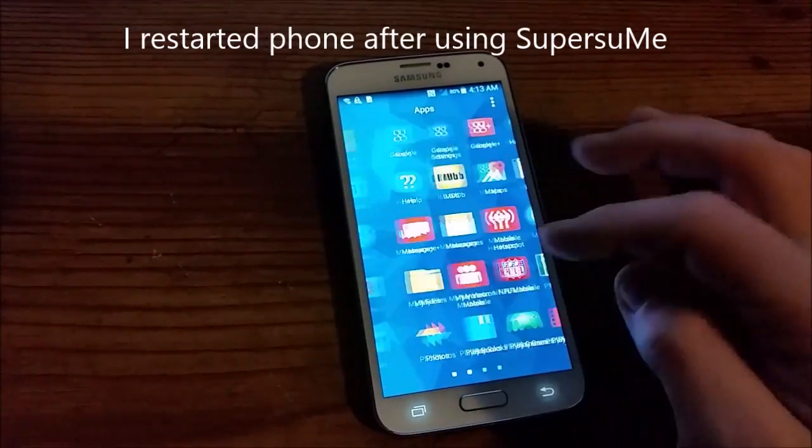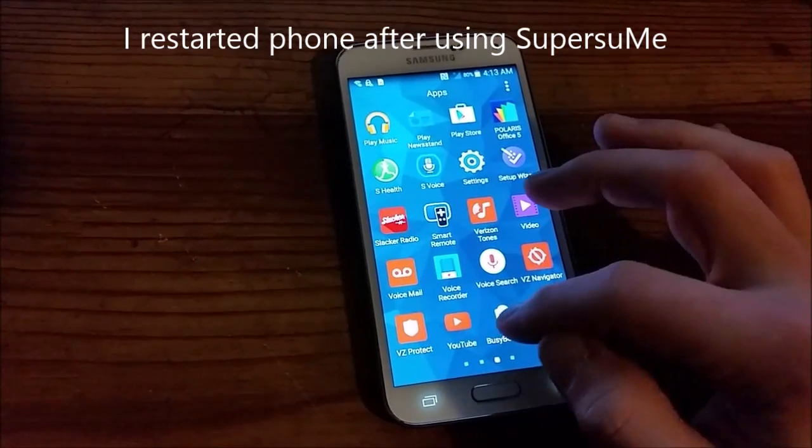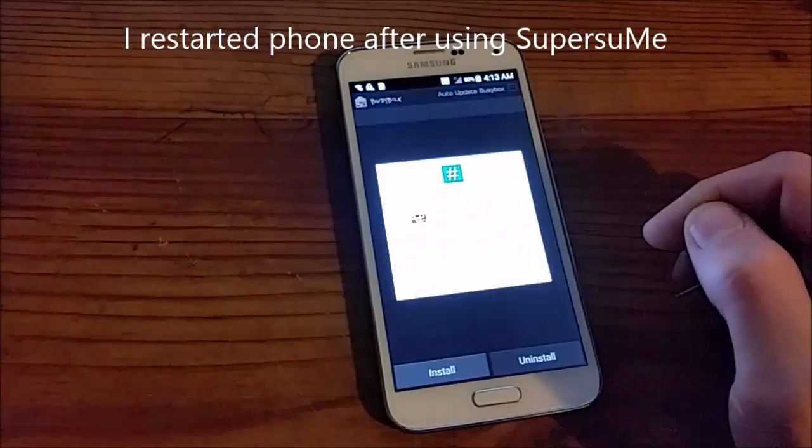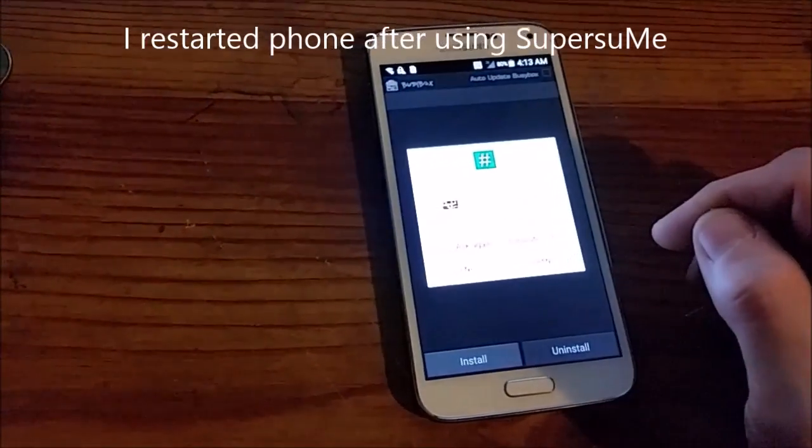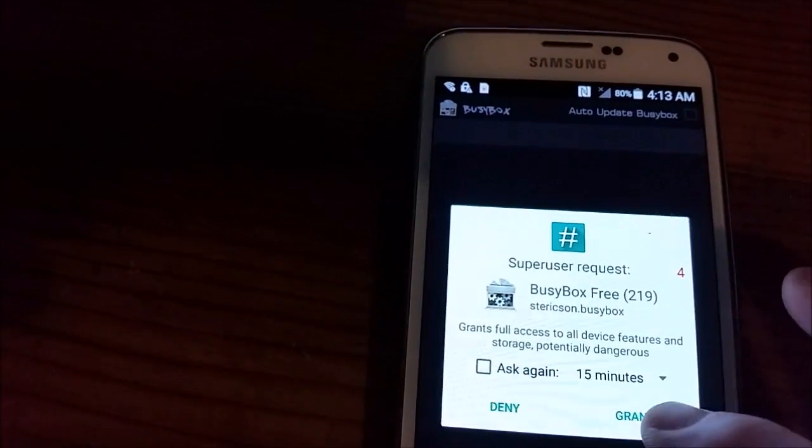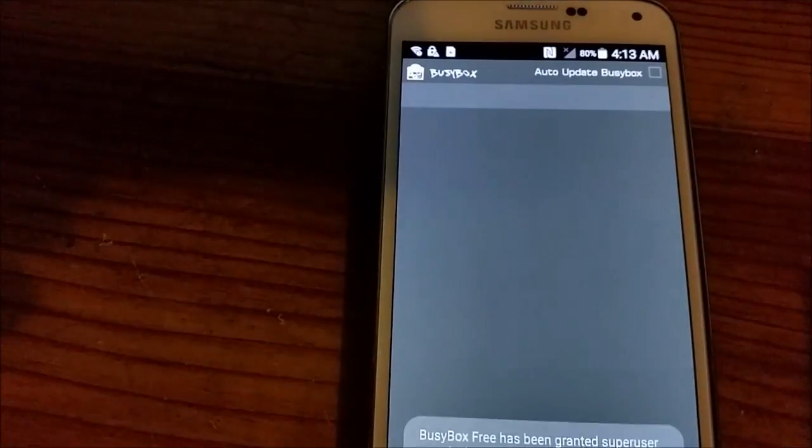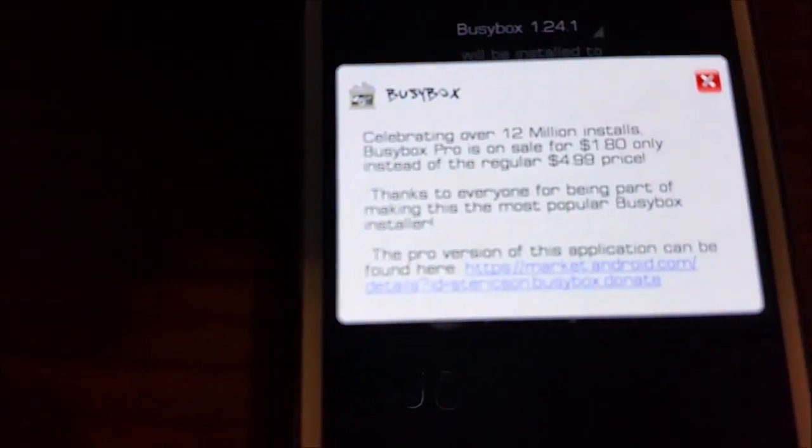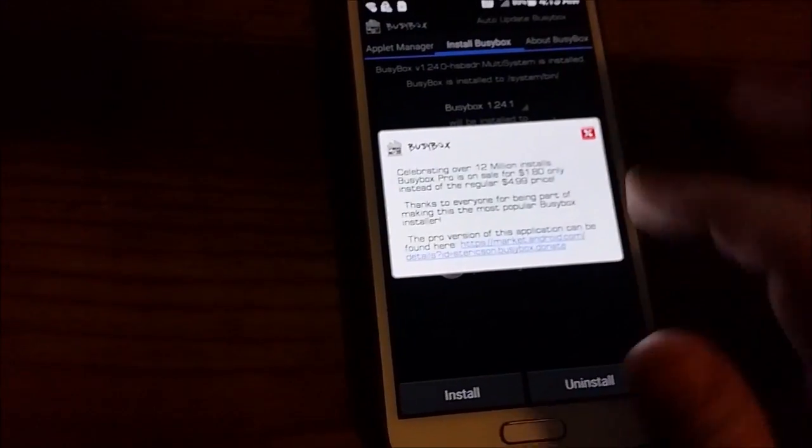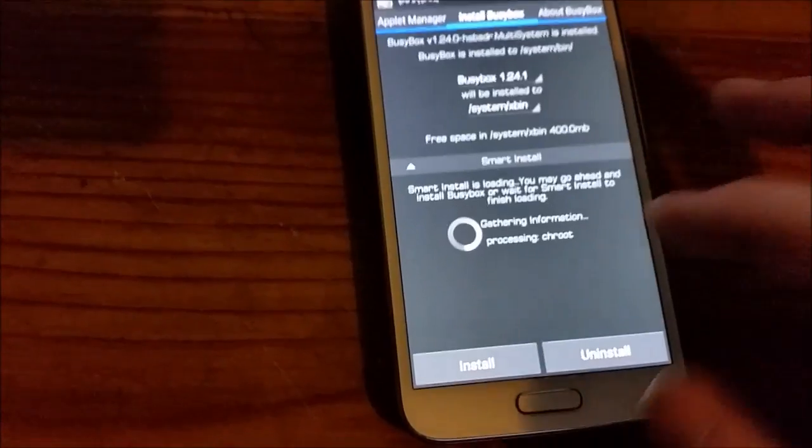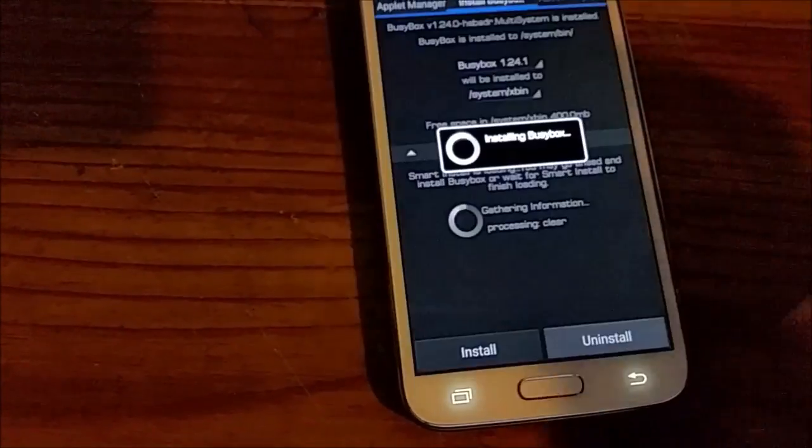Alright, now I'm going to install BusyBox. SuperUser Request, looks good. Grant. Let's install it.